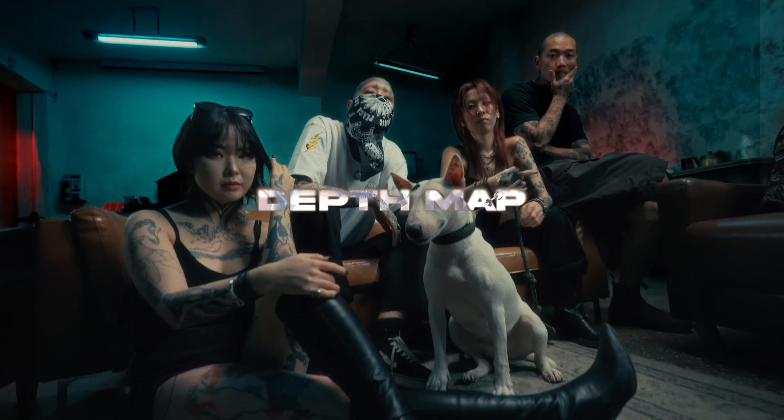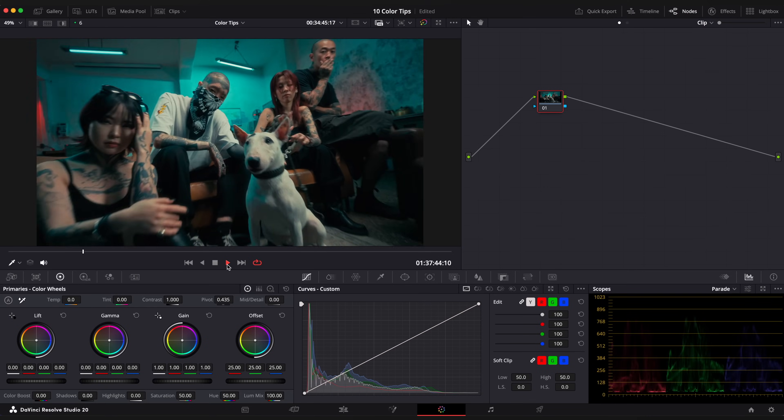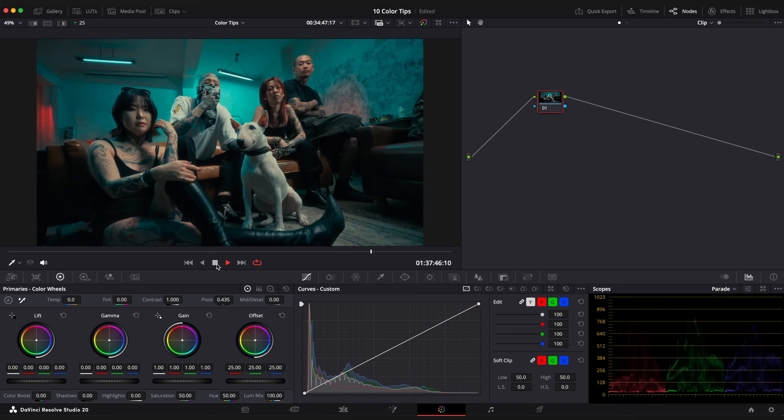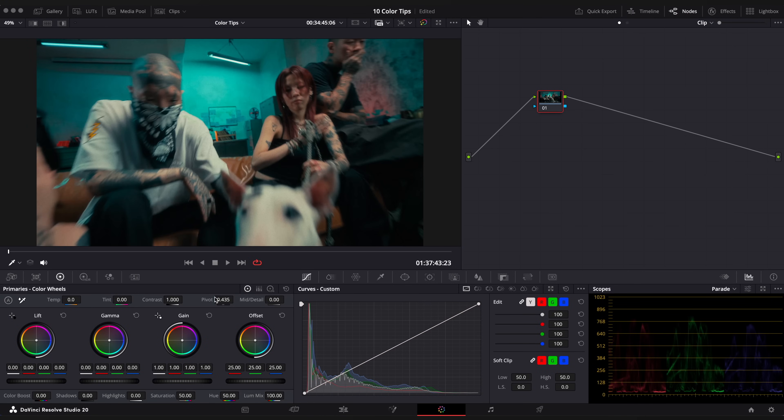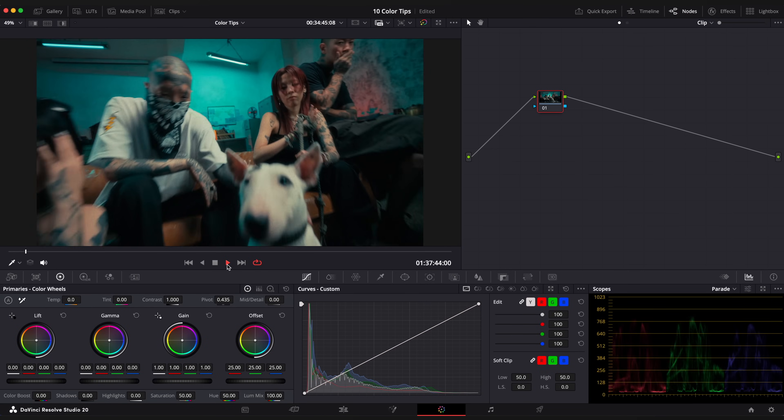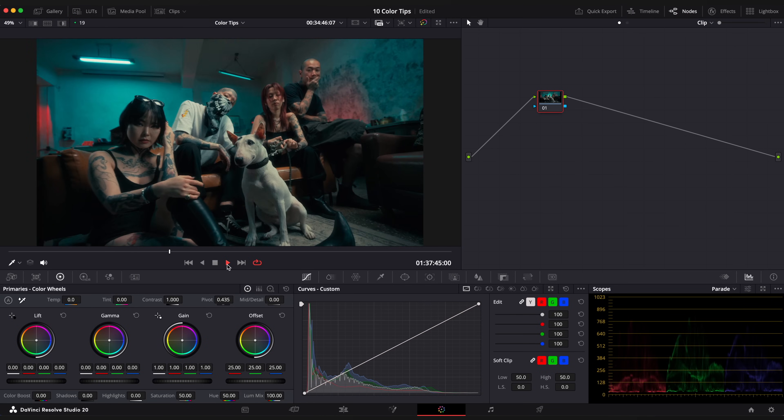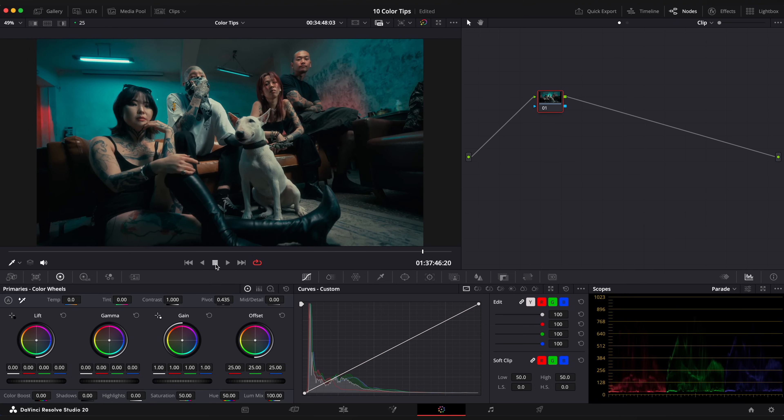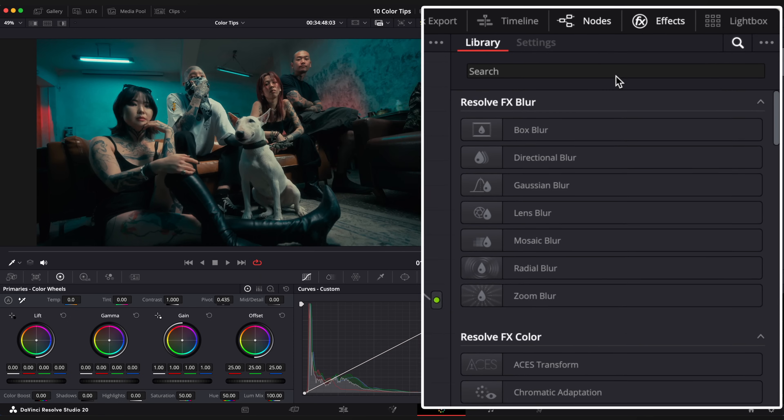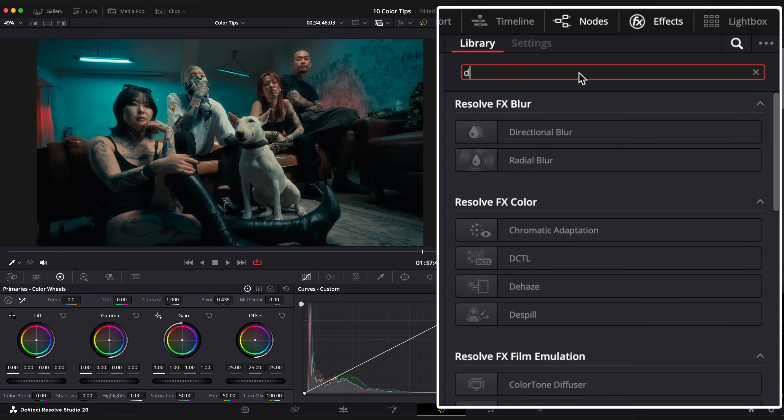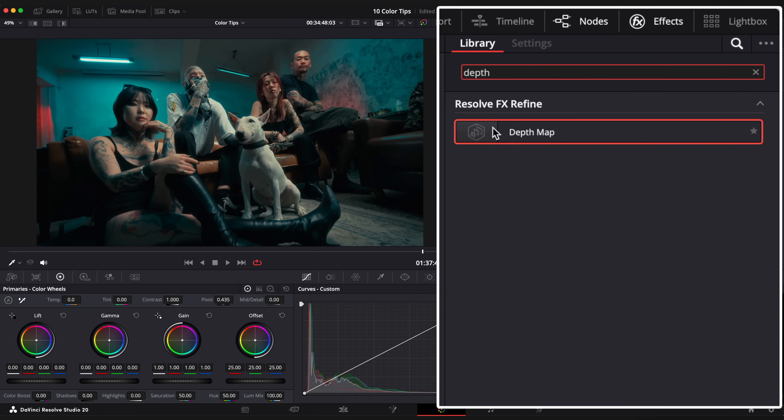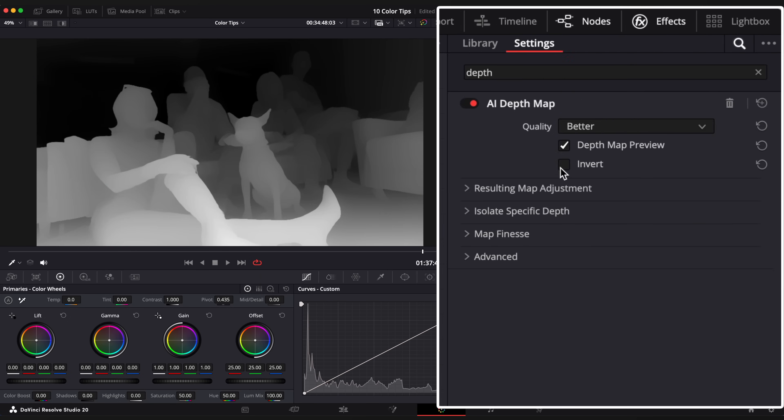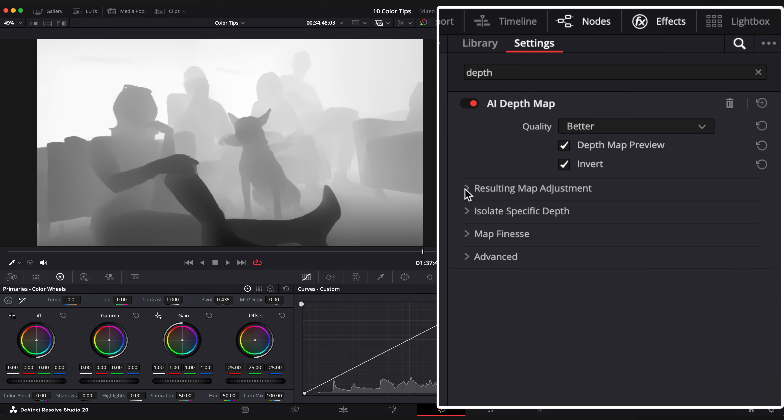Depth Map. Here we have this nice clip but the background grabs too much attention. It's just too bright. Usually we would use a magic mask to isolate our subject, but in this case it's not gonna work well. So let's apply Depth Map, go to Effects Browser and type Depth Map. Drag it onto your node, click on Invert because we want to select our background.